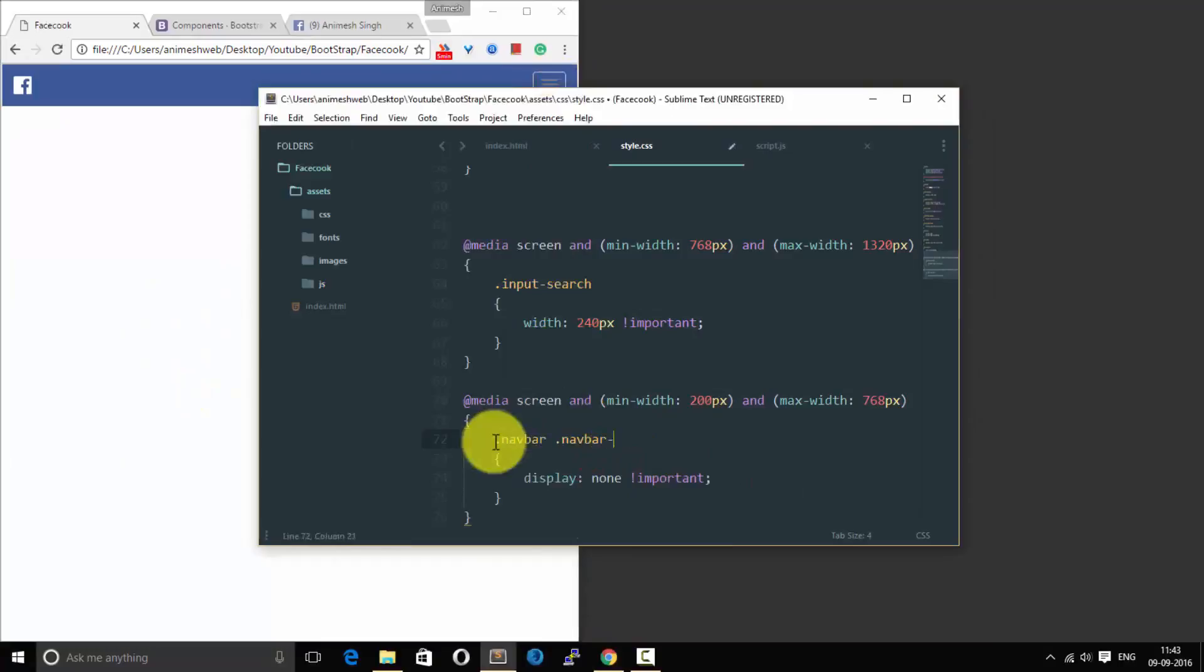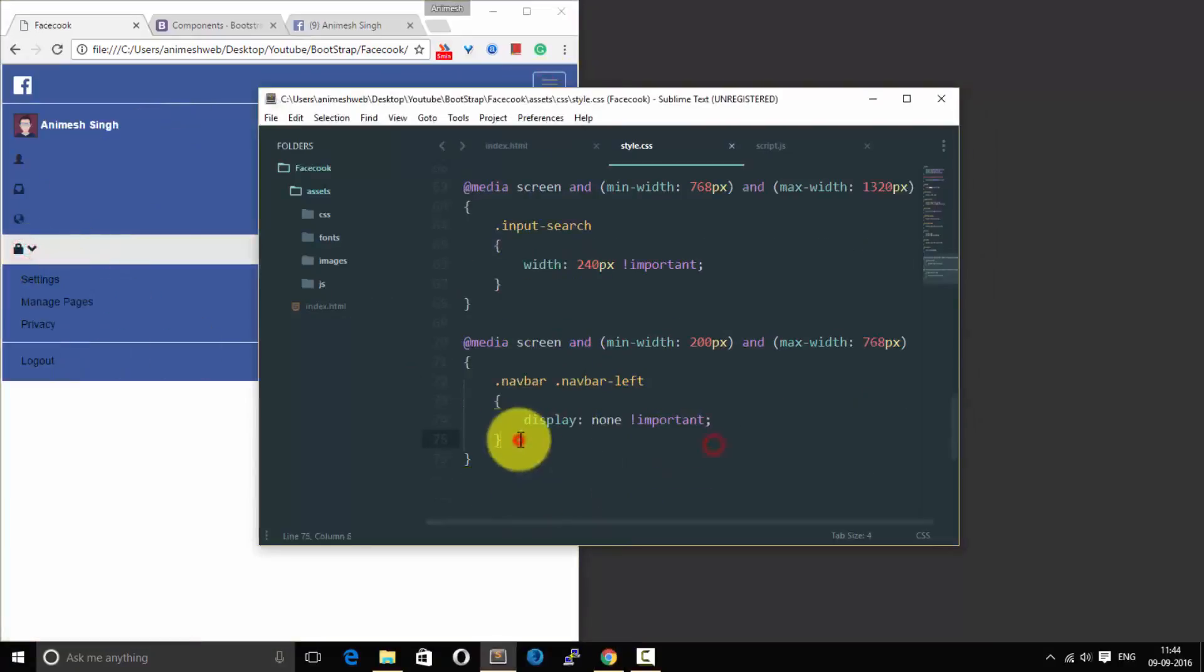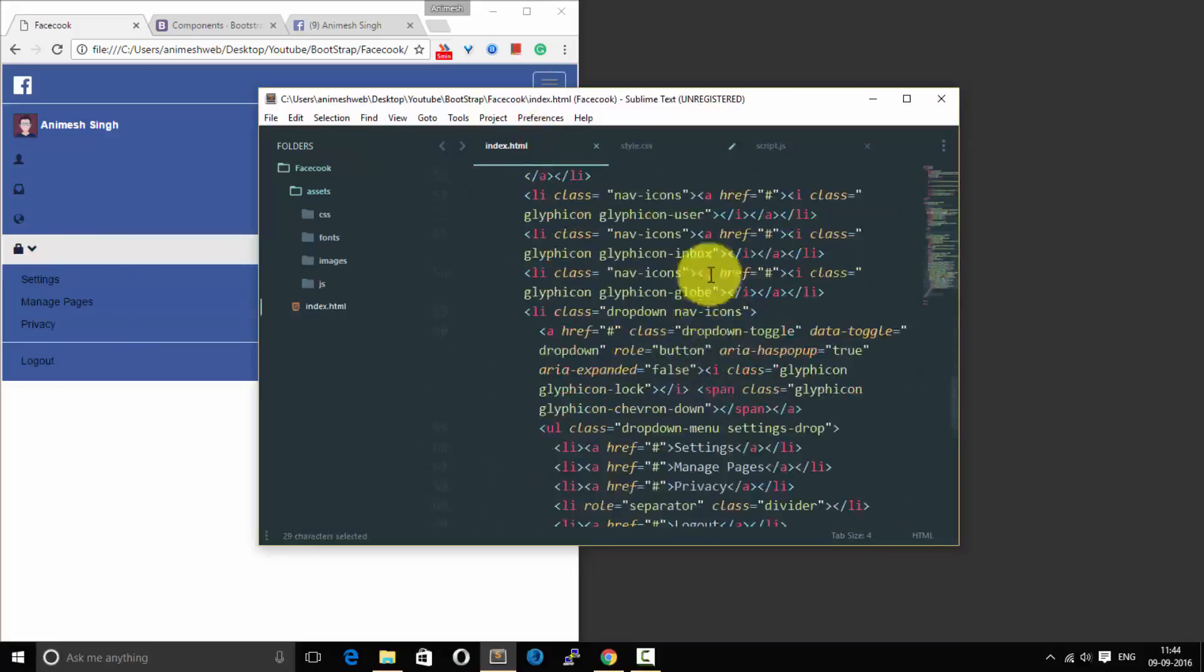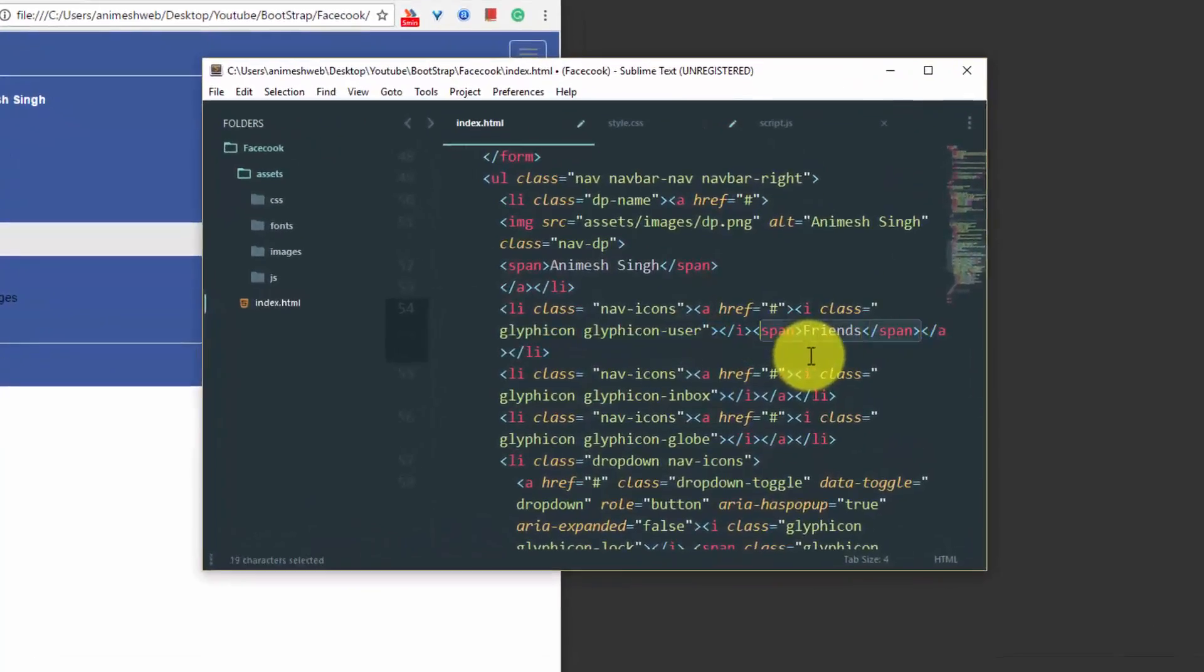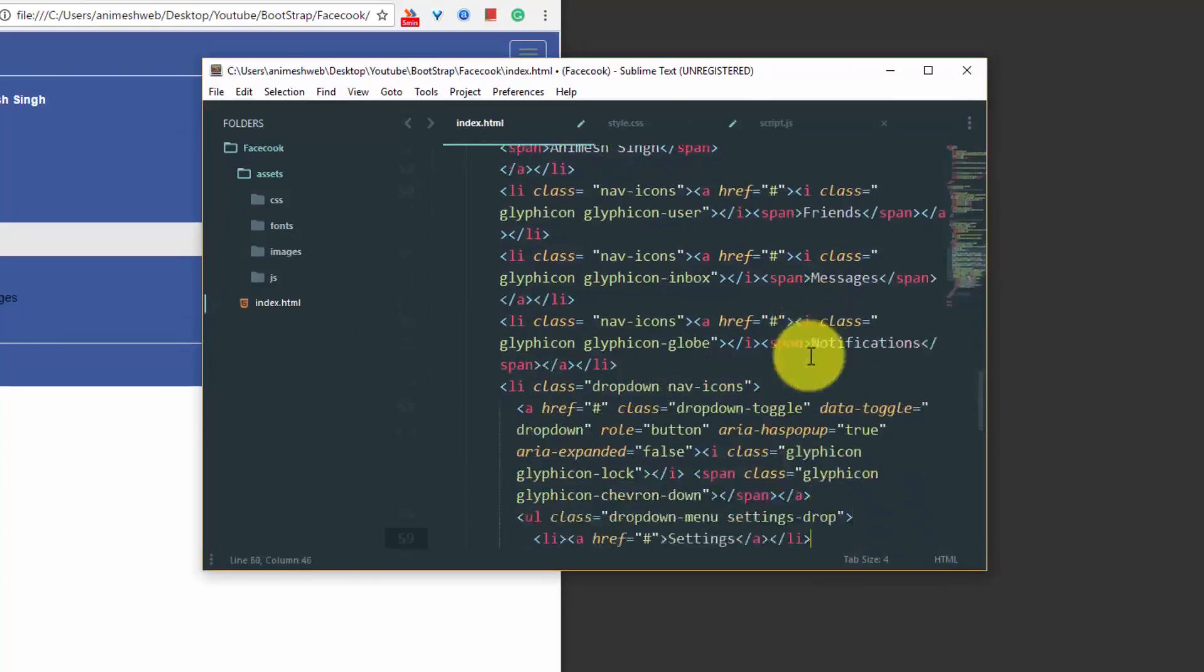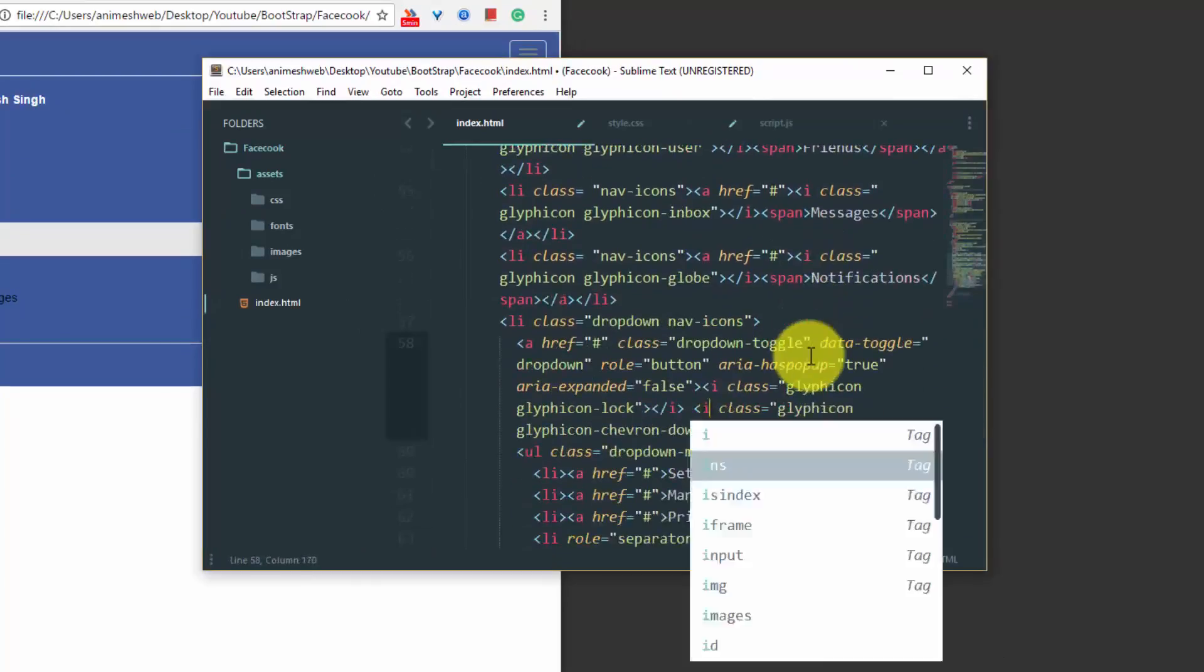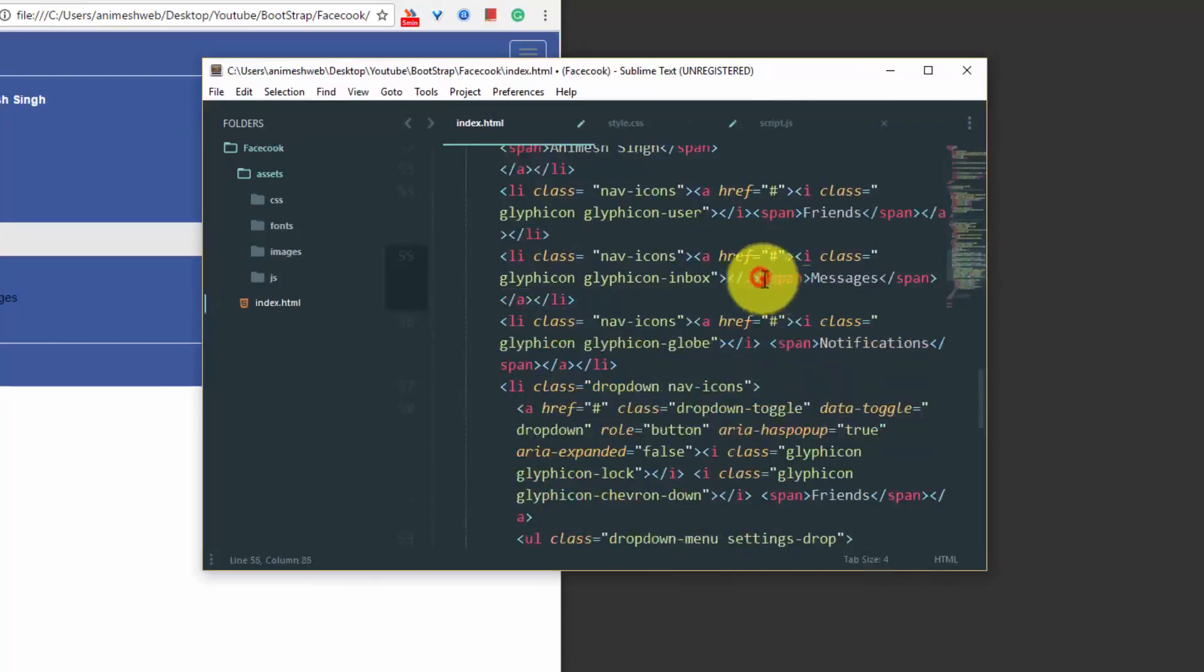So what we do right now is we will be adding a span in every li. So if the screen size is less it will be appearing like friends, messages, and notifications. And we're adding, change that span to i and add more. And now we would give this nav-icons to display none. Let us refresh, why isn't it? Okay I had added a li, it must not be a li, it must be span. So let us refresh.